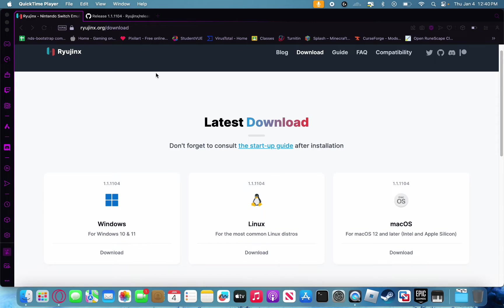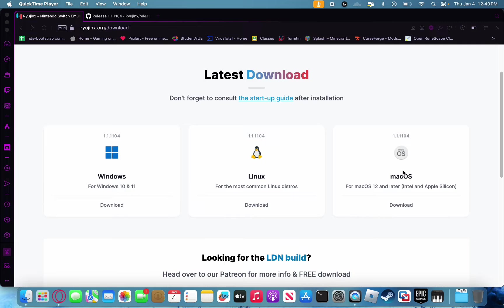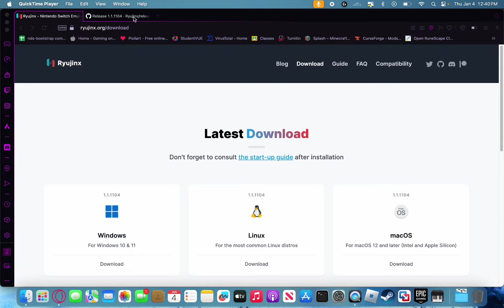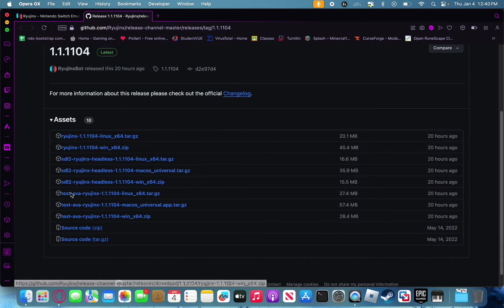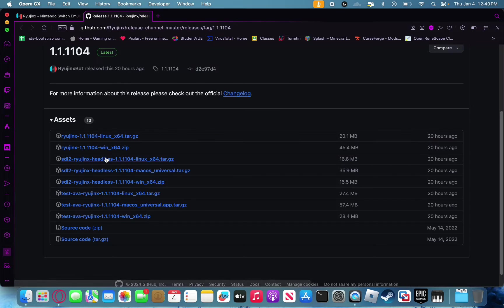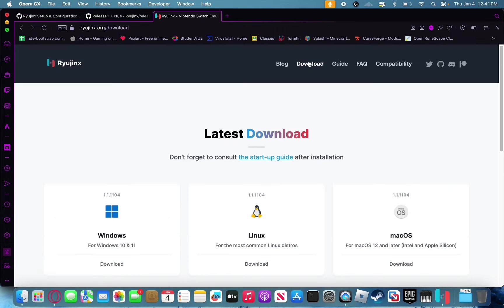To get this running, you're going to want to go to ryujinx.org, which I'll have linked in the description, and then go to Downloads. Here, you're going to want to select the Mac OS option and click the Download button. You can also go to Manual Download, which will take you to the GitHub page where you can choose whichever version you want. But I'd recommend just selecting this, as it will give you the most stable release and not the test versions. After downloading the Mac OS build of Ryujinx...